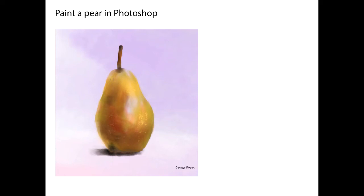Hello, in this series of videos I'm going to demonstrate how to paint this pear in Photoshop. This is one I've done a while ago, so the painting I demo is going to look completely different than this, but that's okay.